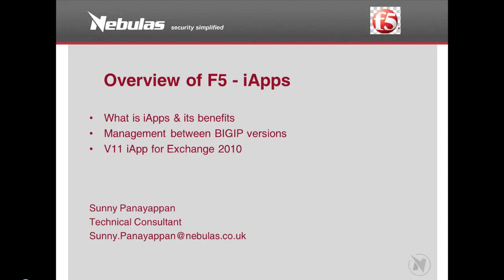Hi, welcome to Nebulas Video Blogs. I'm Sunny Paniyapin, Technical Consultant at Nebulas. In this video blog, I'll be giving you an overview of F5 iApps, its benefits, its differences between BigIP versions, and a quick demo of Exchange 2010 iApp.